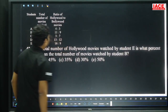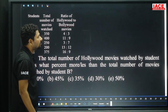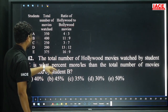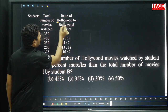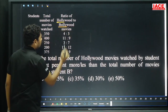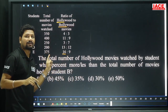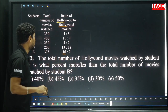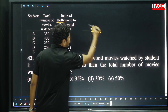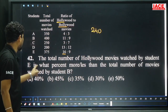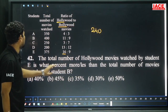Next, question 42 for the same data. The total number of Hollywood movies watched by student E. Hollywood is the first ratio value: 16 parts. 16 plus 9 = 25 parts. 25 parts equals 375, so one part equals 15. 16 times 15 equals 240.